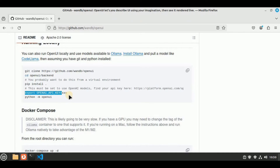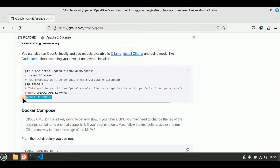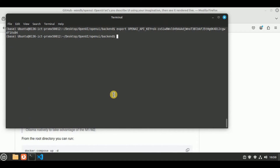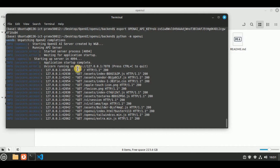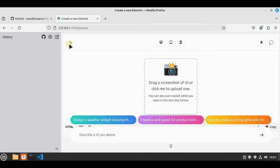Now that the OpenAI API key is set, the last step is to run the command 'python -m open-ui'. Hit Enter and you will see it start running different servers for the backend. Once everything is done, Uvicorn will be running on a URL — hold Control and left-click on it and it will redirect you to a new tab where the Open UI interface will appear.